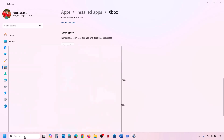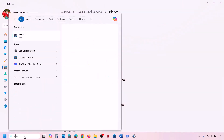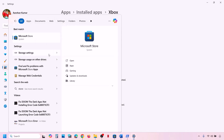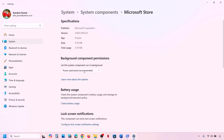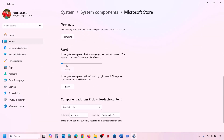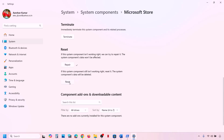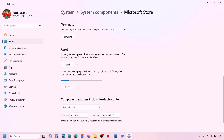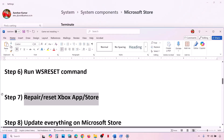Do the same thing with Microsoft Store. Type Microsoft Store in the Windows search box, right-click, and go to App Settings. Click Repair and check. If that does not work, perform a Reset — click Reset and once done, check again.